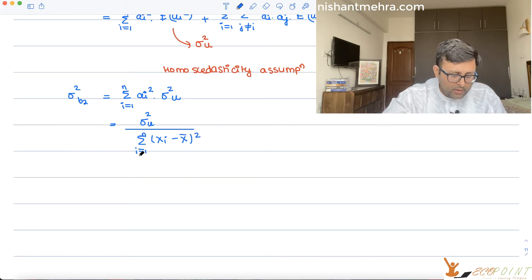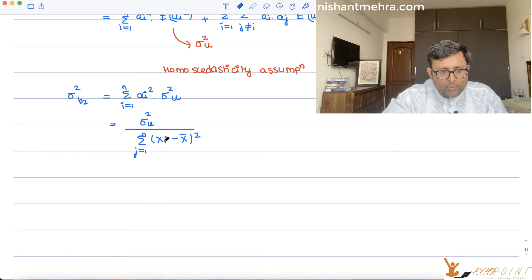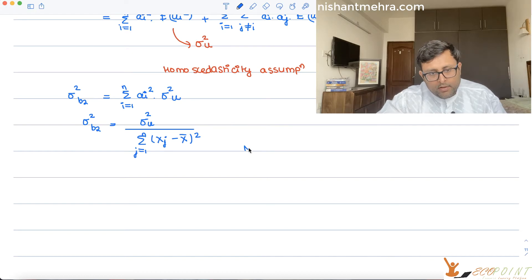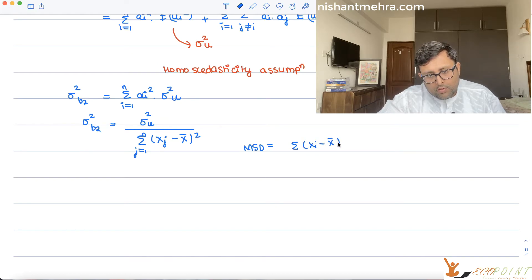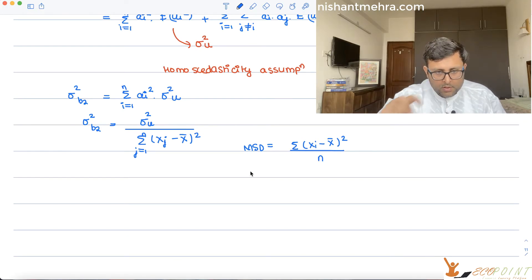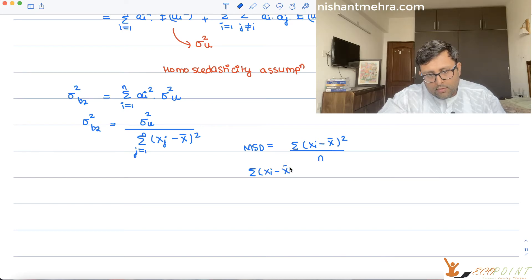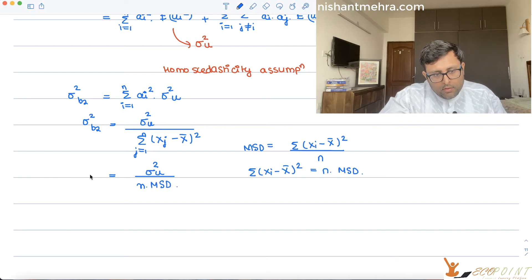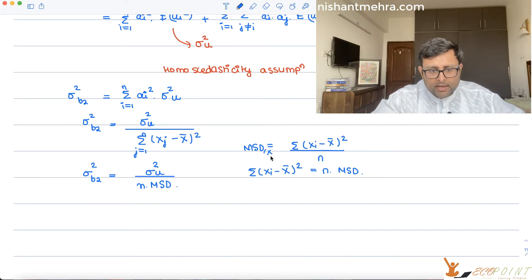So sigma squared b2 equals sigma squared u divided by summation of (xi minus x-bar) squared. You can also write this using the mean squared deviation: since MSD equals summation of (xi minus x-bar) squared divided by n, the denominator becomes n times MSD. So sigma squared b2 equals sigma squared u divided by n times MSD.